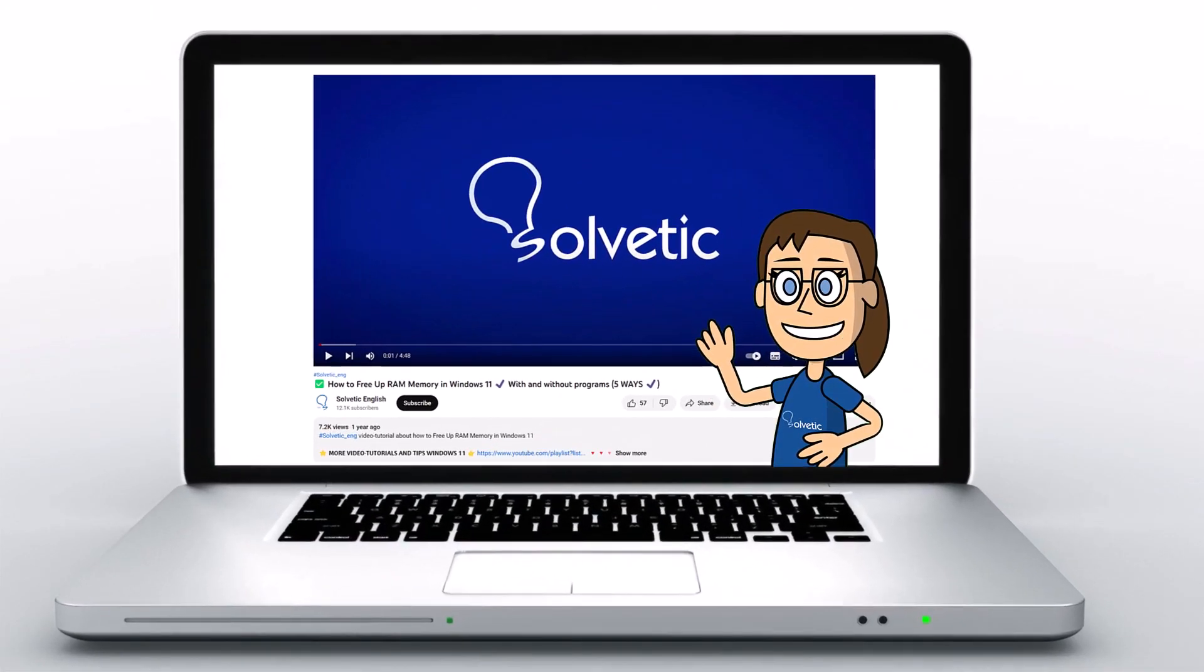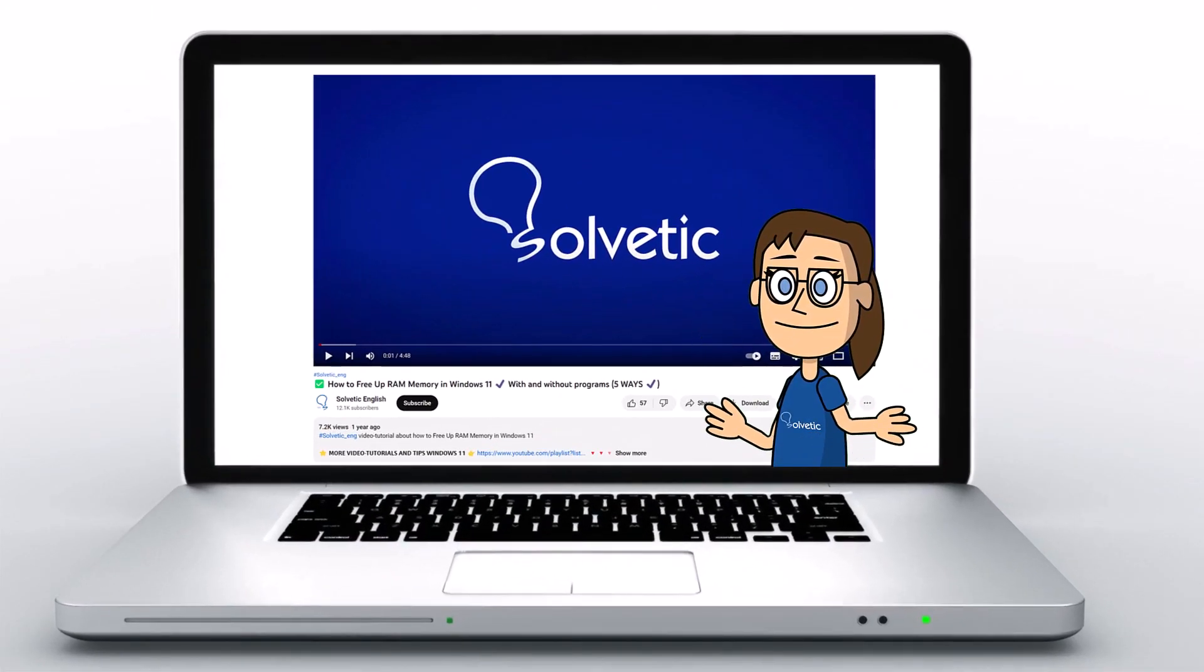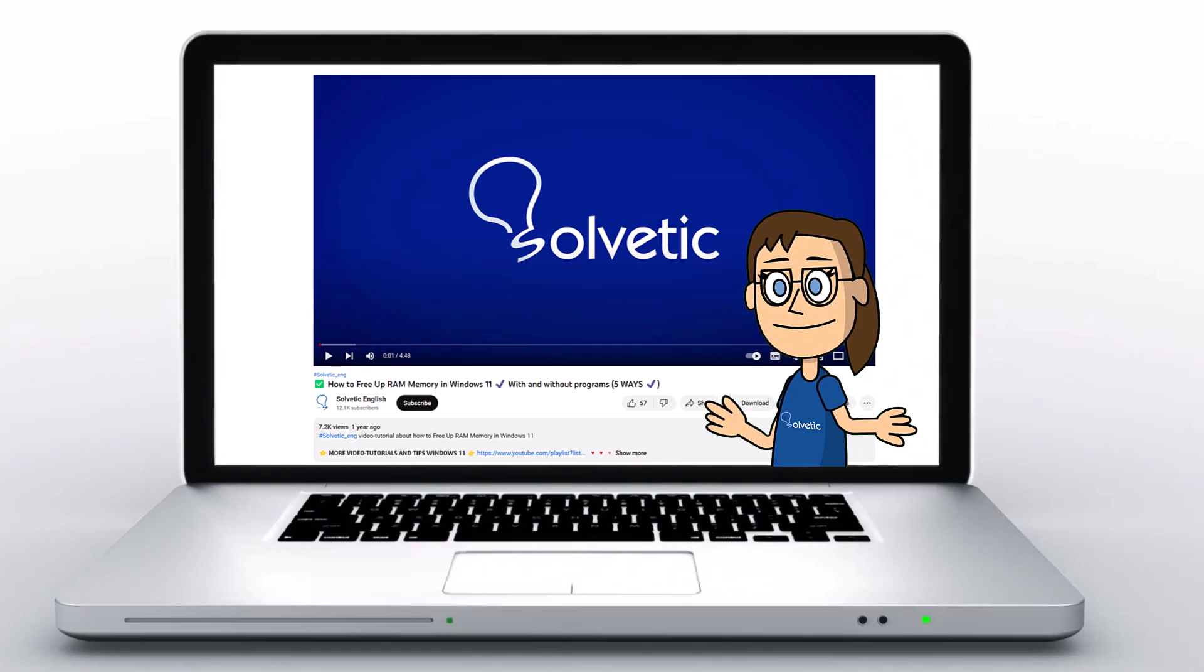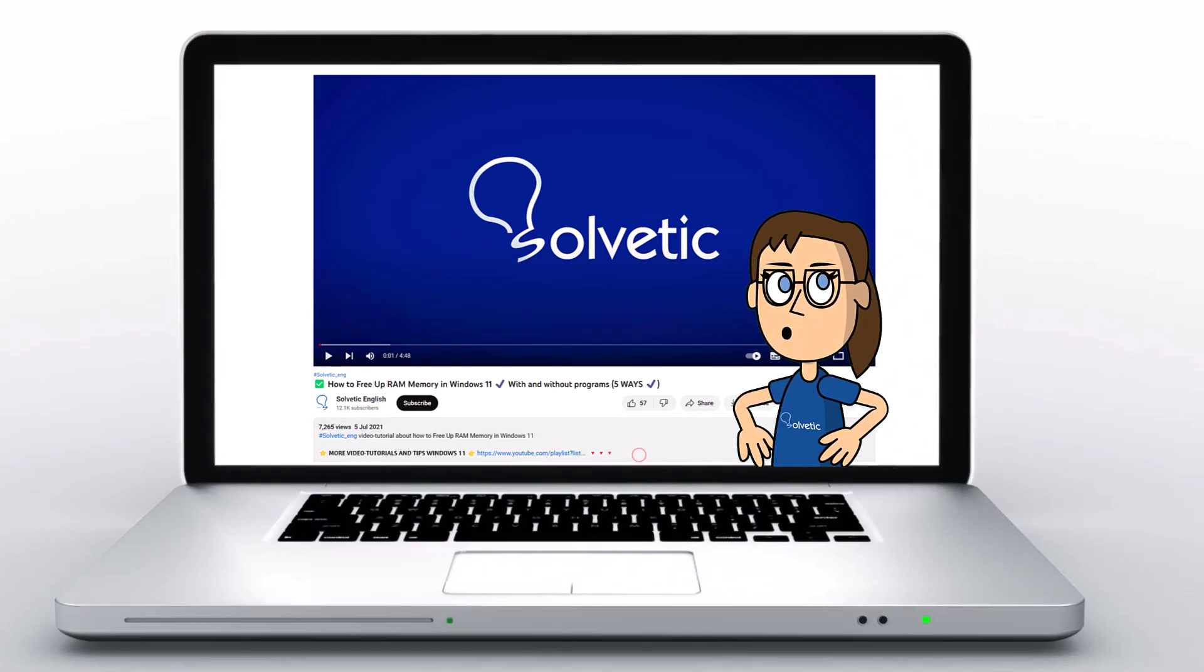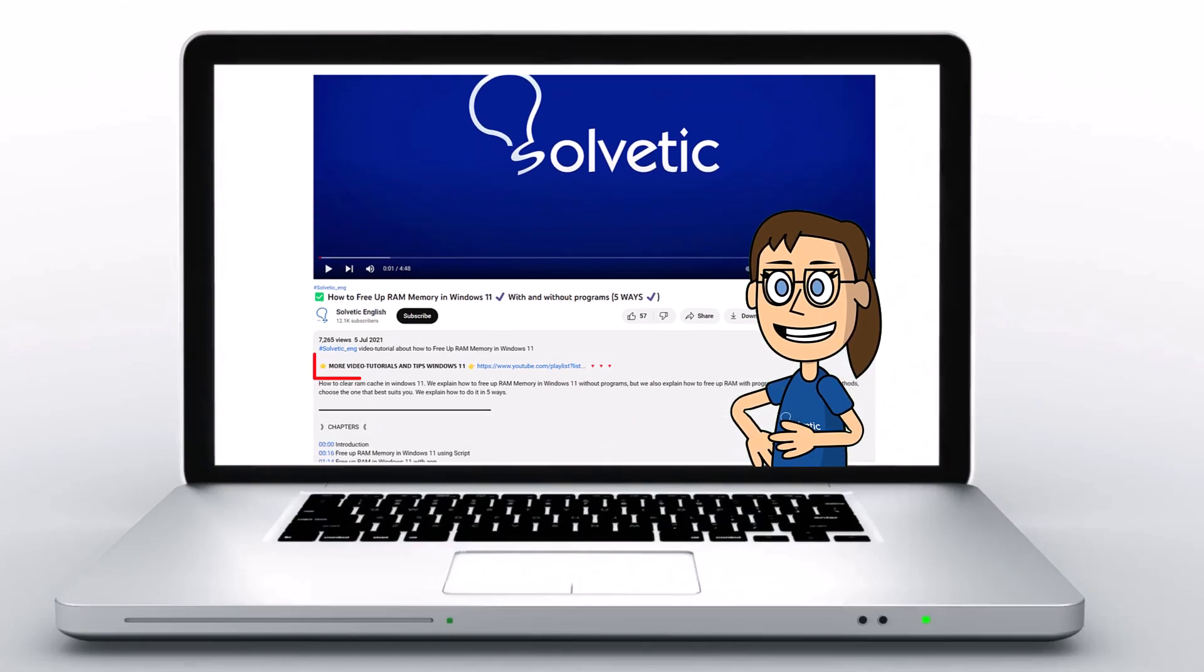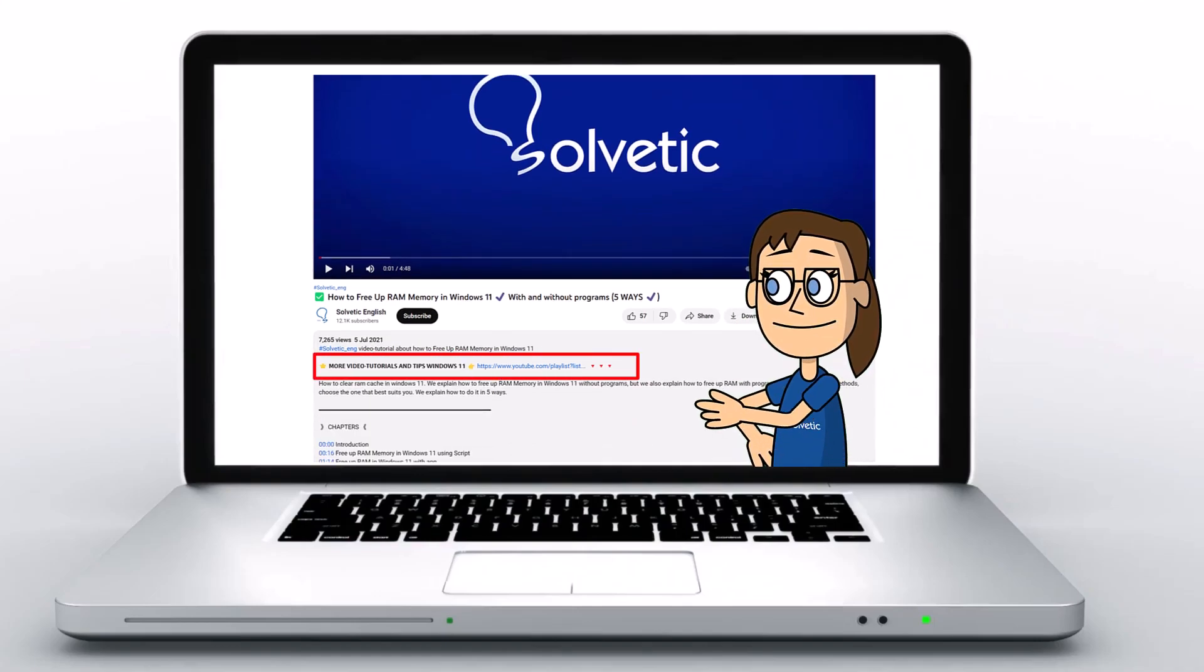Welcome to Solvetic, your channel to always learn technology easily. Below in the description you will find useful links we used in this video.